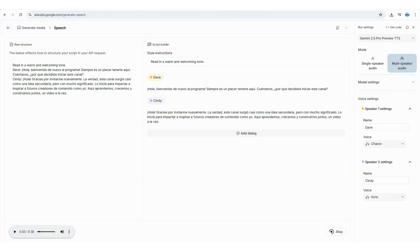Wow — content creators, podcasters, journalists, and marketing managers, the possibilities with this tool are absolutely endless. That sounded pretty great, right? I'd love to hear what you think in the comments. Now let's take everything we just did and see how it works in Spanish.